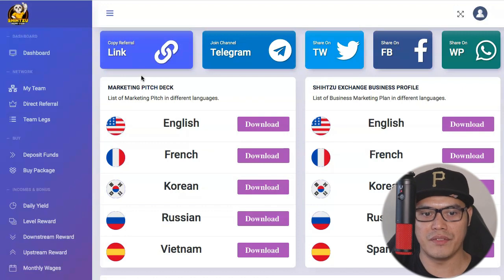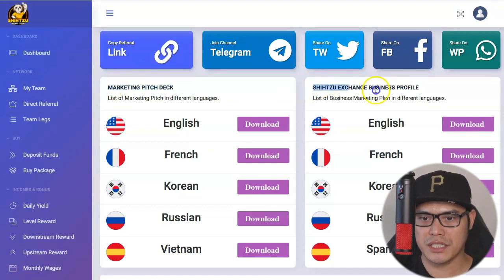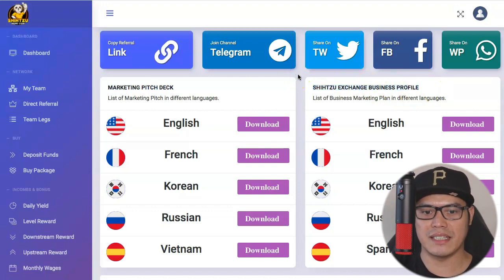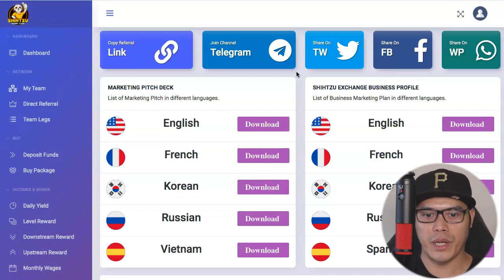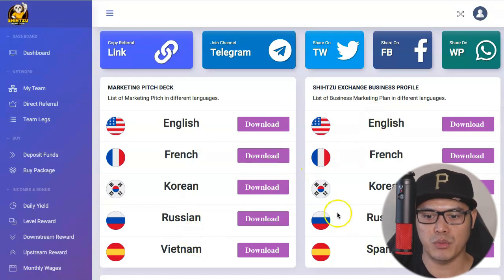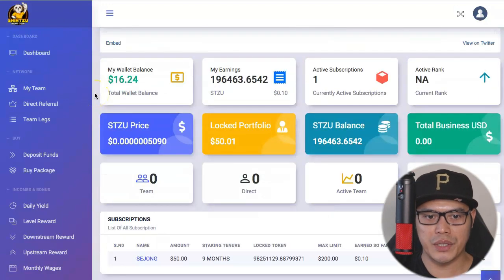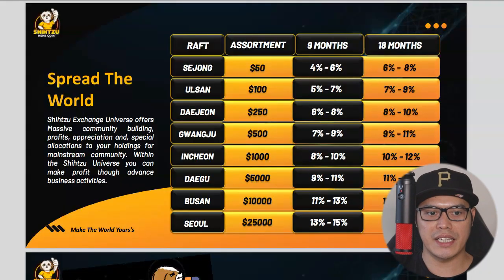As soon as you sign up, this is what the dashboard looks like. They have two presentations available: a marketing pitch deck and the Shih Tzu Exchange business profile. One of the good things is it's available in different languages — English, French, Korean, Russian, Vietnamese, and Spanish. You can download this PDF file to learn more about Shih Tzu Exchange.